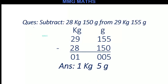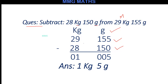Moving to the next page. The question is: subtract 28 kg 150 gram from 29 kg 155 gram. Here 29 kg 155 gram is the bigger weight — it is your minuend. Our first step is to write the units kg and gram. Then I write the bigger weight: 29 kg 155 gram, and the smaller weight: 28 kg 150 gram. We subtract gram from gram and kg from kg: 5 minus 0 equals 5, 5 minus 5 equals 0, 1 minus 1 equals 0, 9 minus 8 equals 1, 2 minus 2 equals 0. So 1 is under the kg column and 5 is under the gram column. Our answer is 1 kg 5 gram.